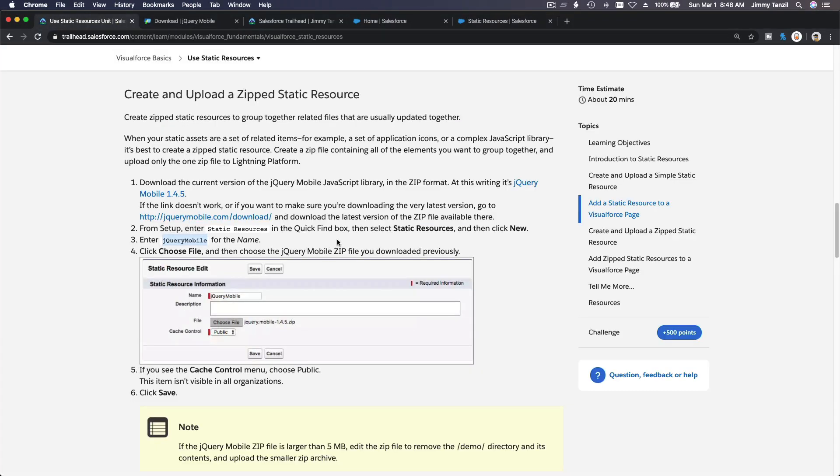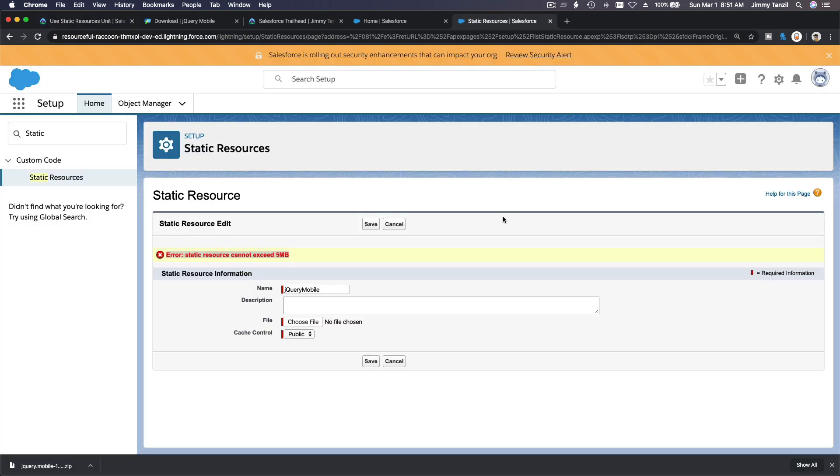Let me just... so you would have the same issue there because now the jQuery mobile is larger than when this Trailhead was created. It's over 5 megabytes, right?